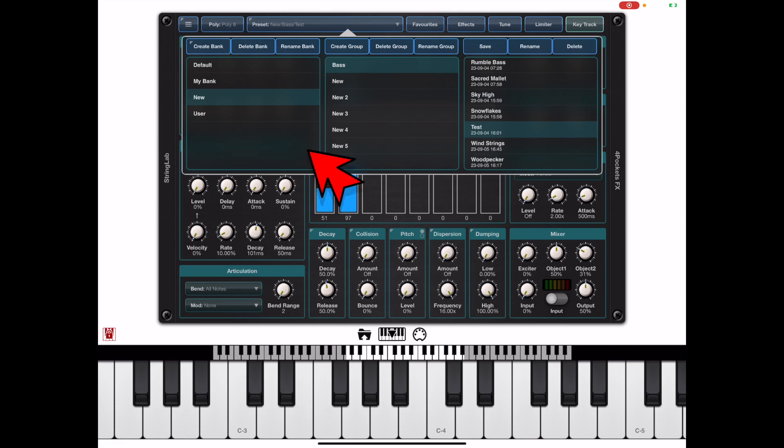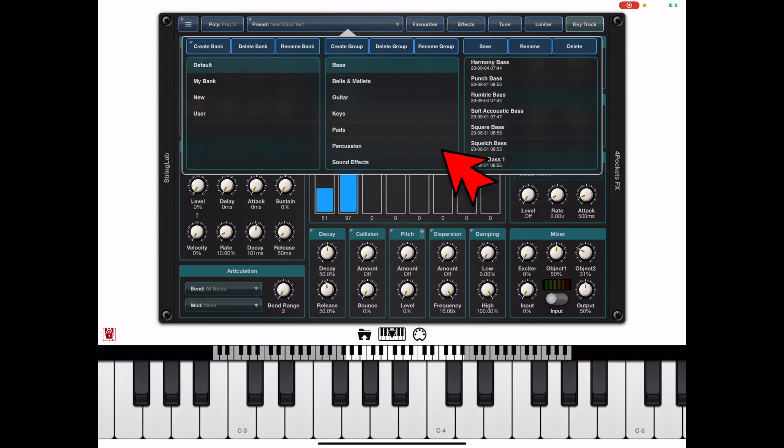On the left we have the Preset Banks, in the middle we have Groups, and on the right hand side we have Presets.